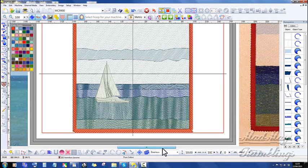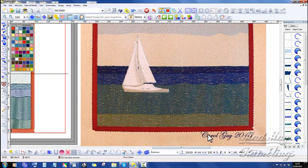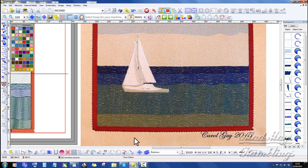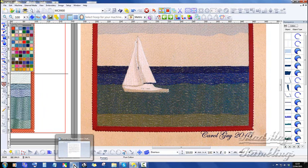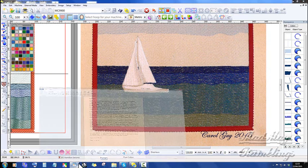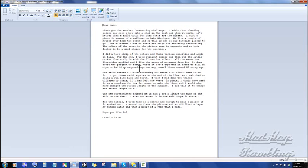So I don't know how you did that. Well I have a suspicion, but I don't know if I'm correct. But here in the actual design it gives you the sensation that you're on something which is in motion. And if we look at the stitch out, you still get that sensation. Okay, so let's go and take a quick read of what Carol had to say. Because there's a few points in here. Thank you for another interesting challenge. I admit that blending colours can seem a bit like a shot in the dark.